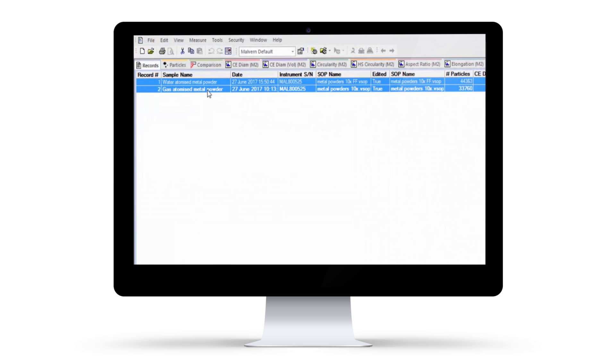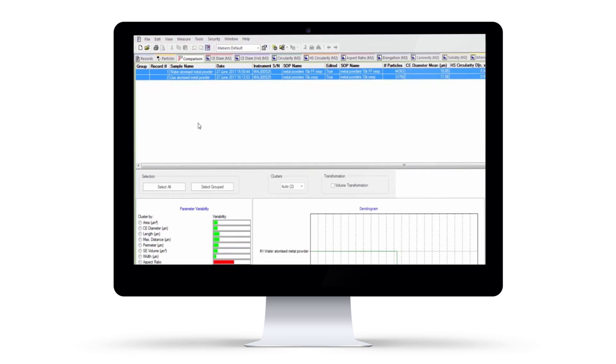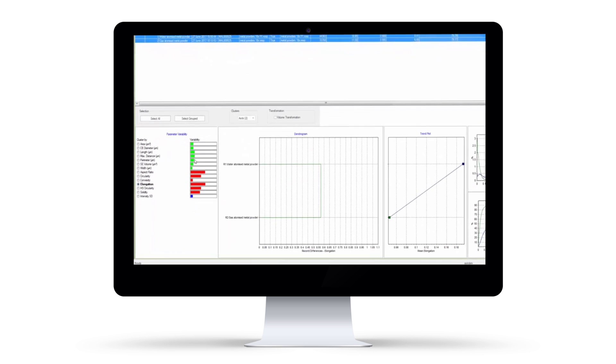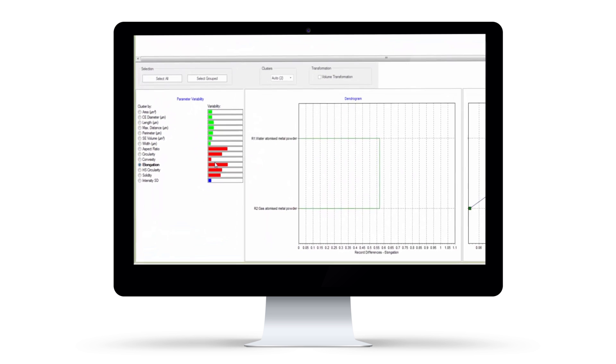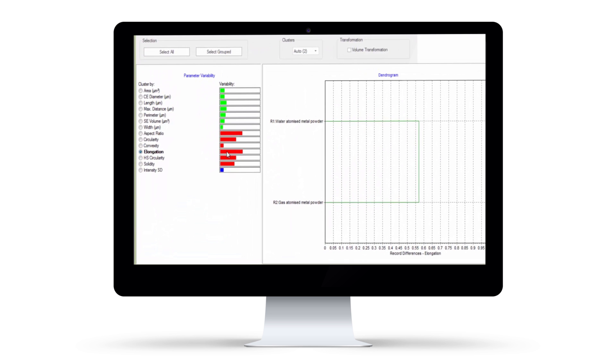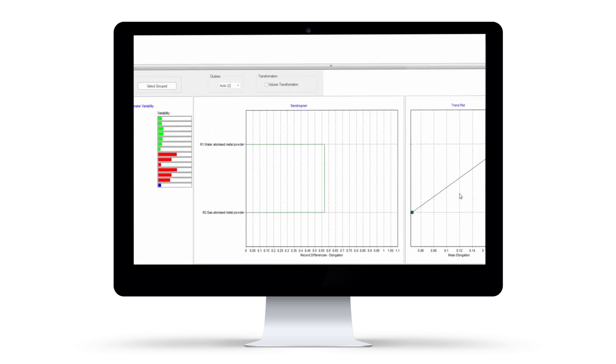Integrated intelligent algorithms can then identify the morphological parameters which best differentiate between batches.